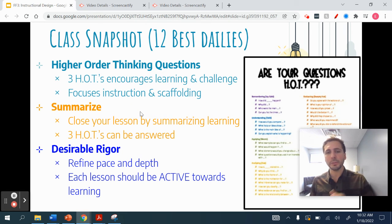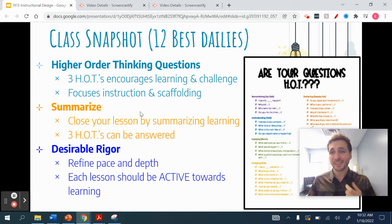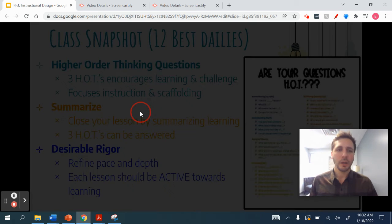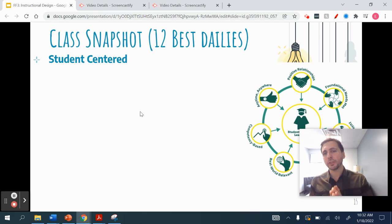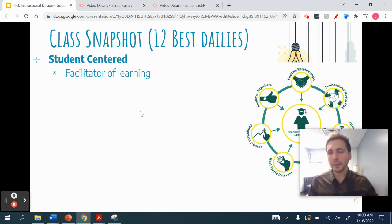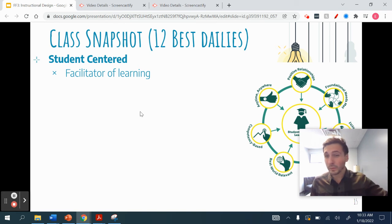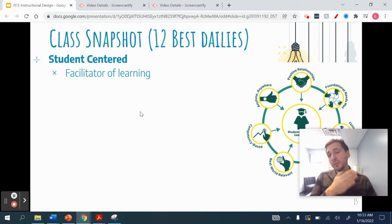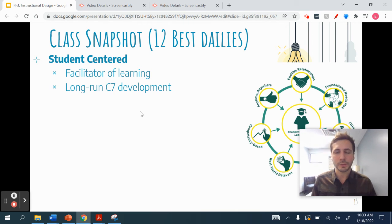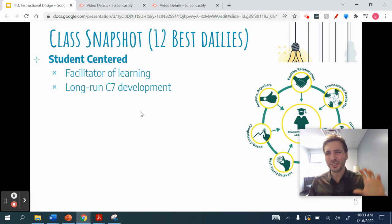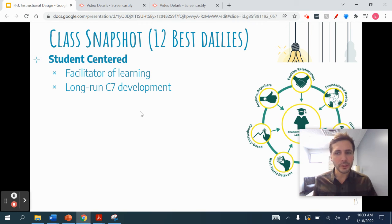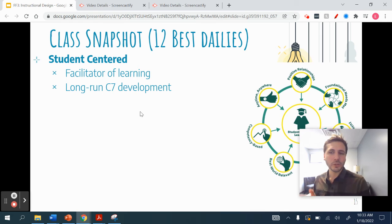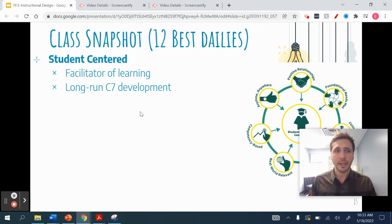Every single lesson should be active towards learning — how are you making progress towards your learning goals and objectives? Make sure it's student-centered. You as a teacher should be the facilitator of learning; that's what best practices show. That doesn't mean you don't teach or lecture — you do, but as a way to facilitate learning for all of your students. In the long run, you're developing 21st century skills. That's your goal, not just the content. When we make it student-centered, we look at what skills are we developing that students can take into life as they move forward.